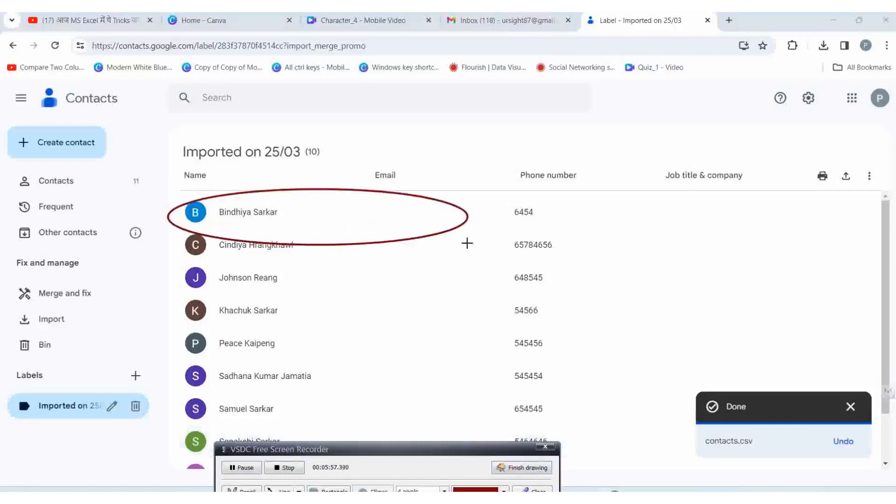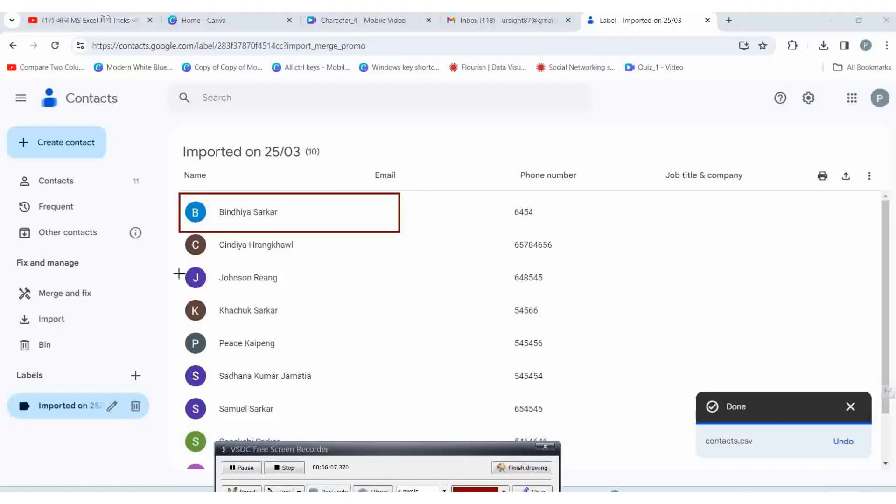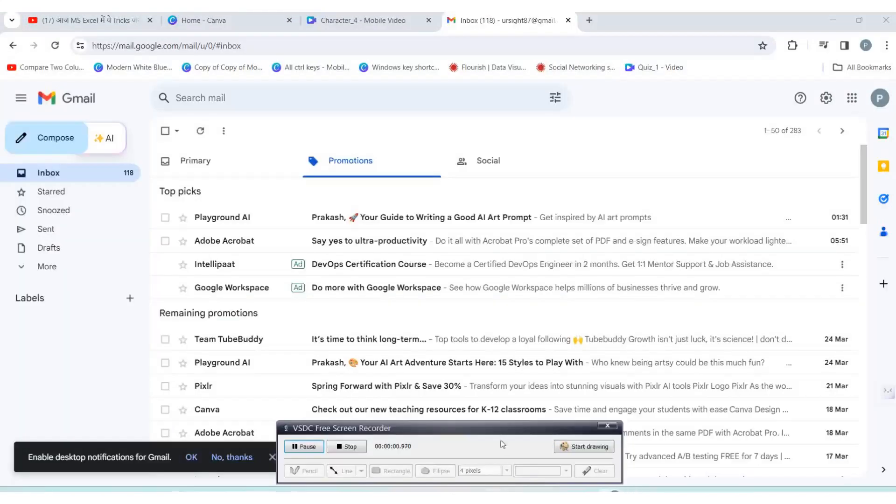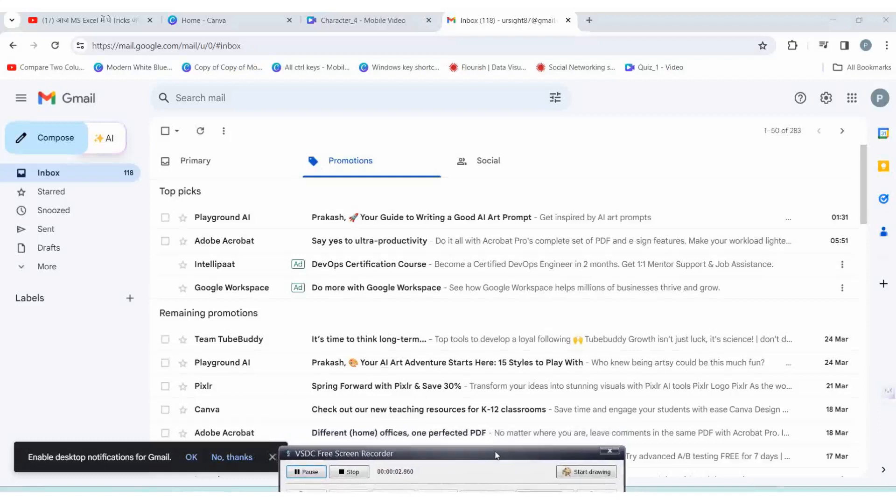Hello friends, today I'll show you how you can save more than a thousand contact numbers within no time without using your mobile. But make sure you are logged into your Gmail account on your mobile. Now login to your Gmail account from your PC.